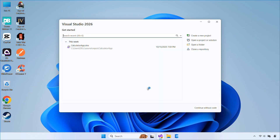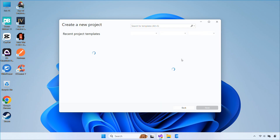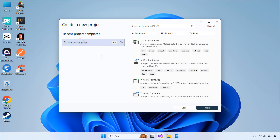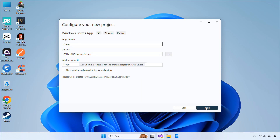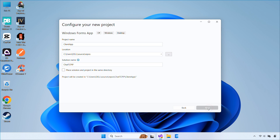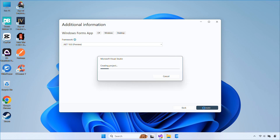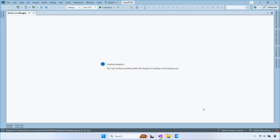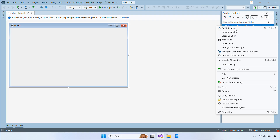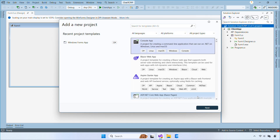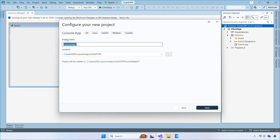Let's get started by opening Visual Studio. First, create a new Windows Forms app project for the chat client. Next, create a second project which will be a console app for the server.